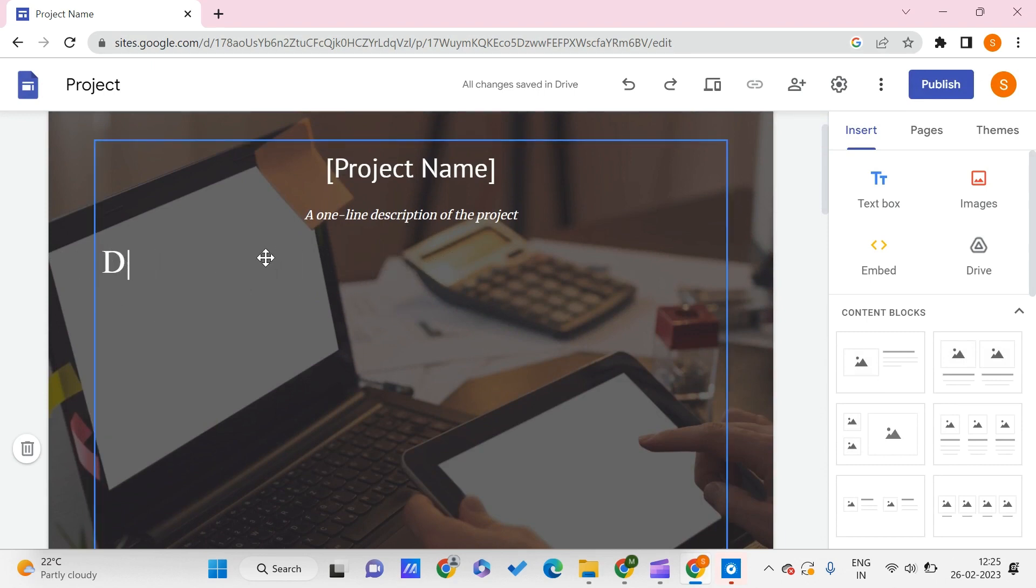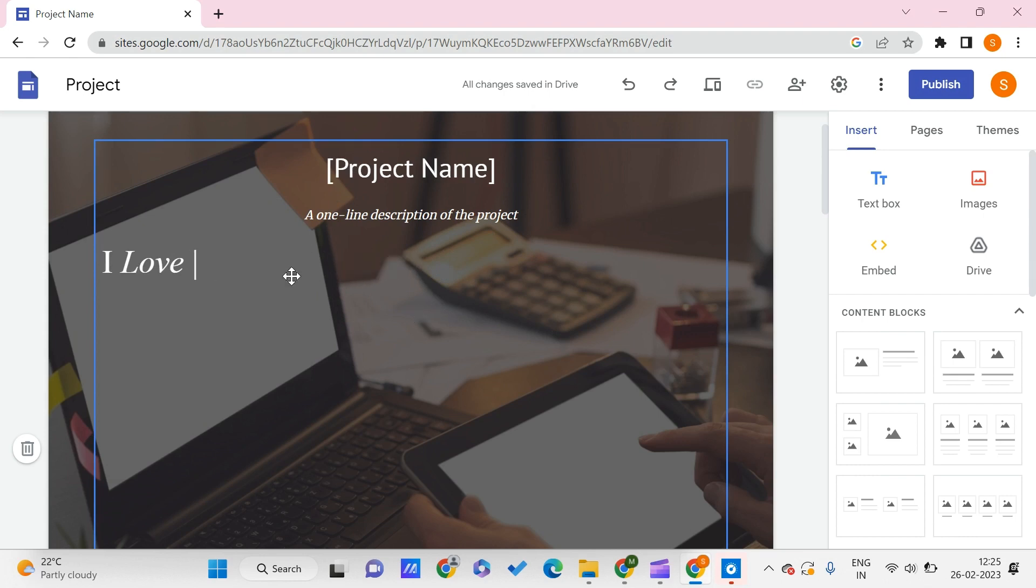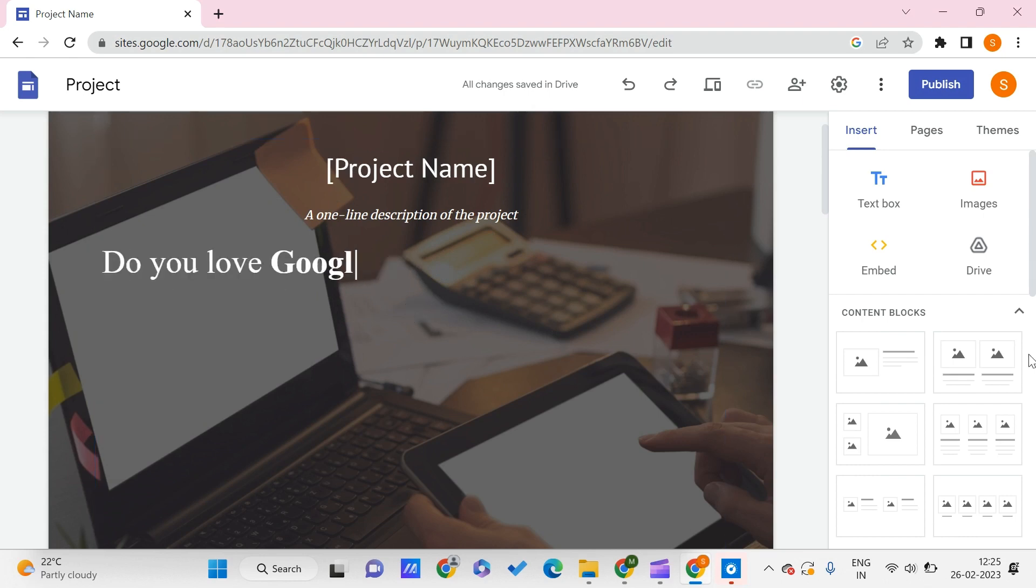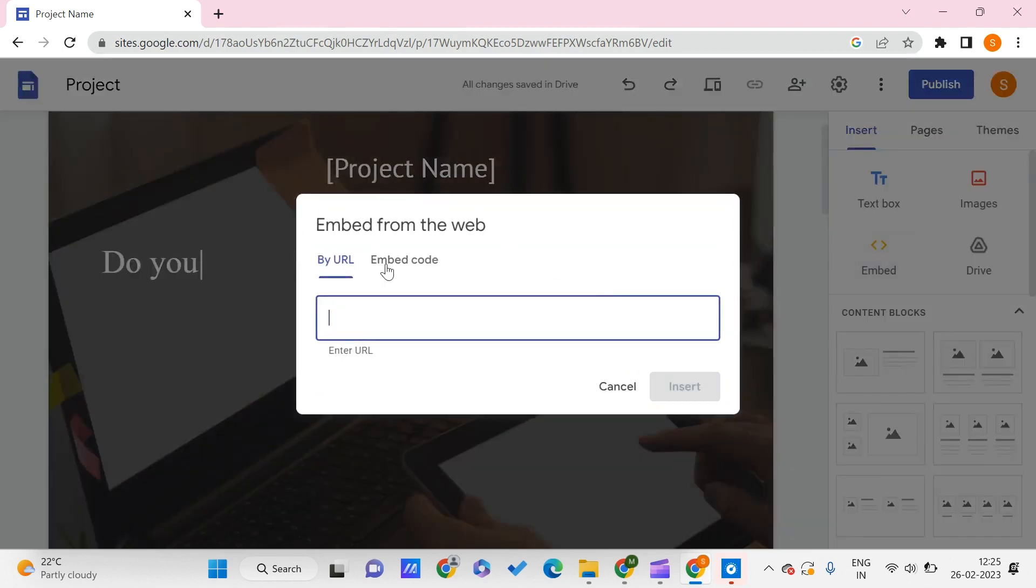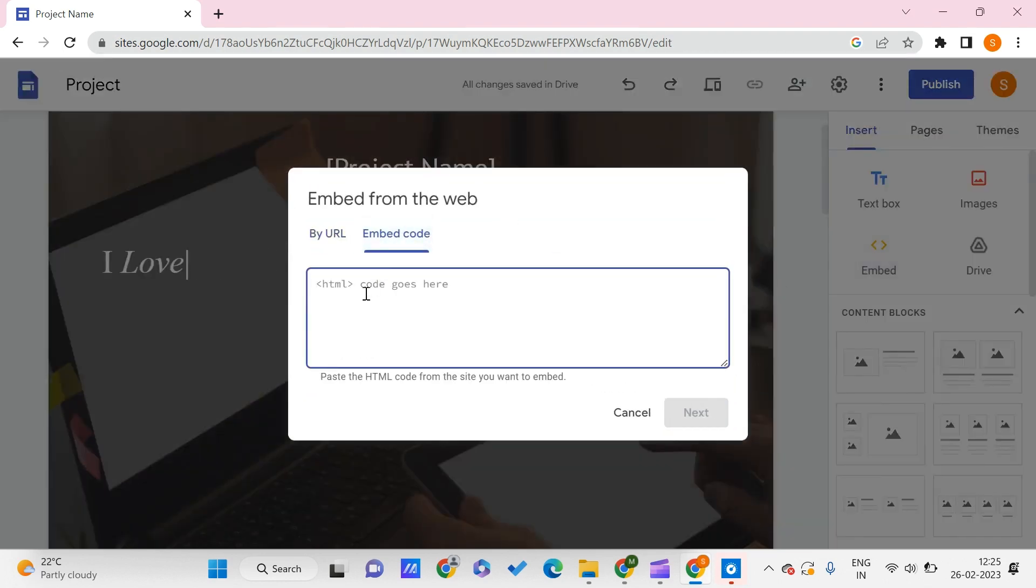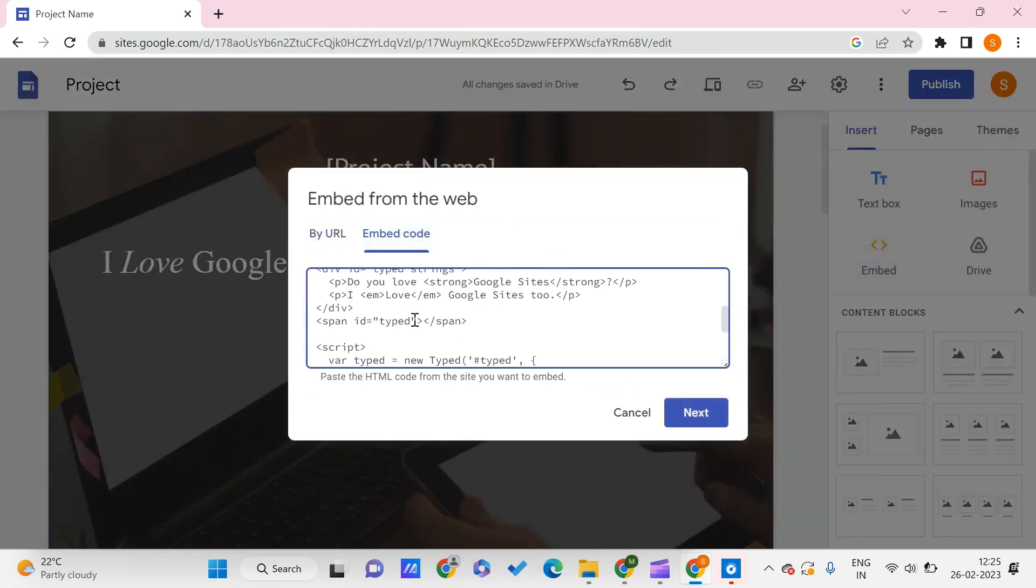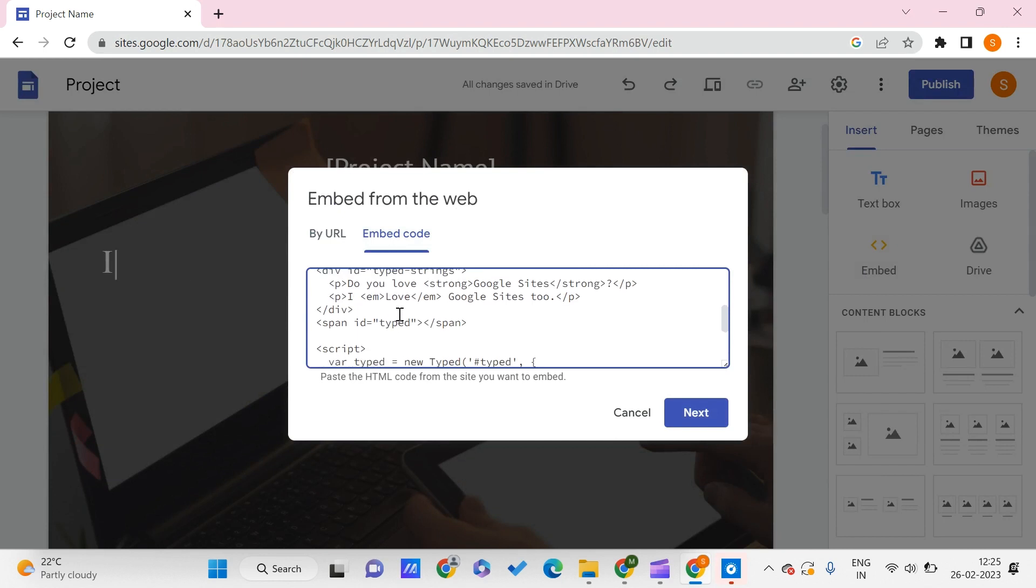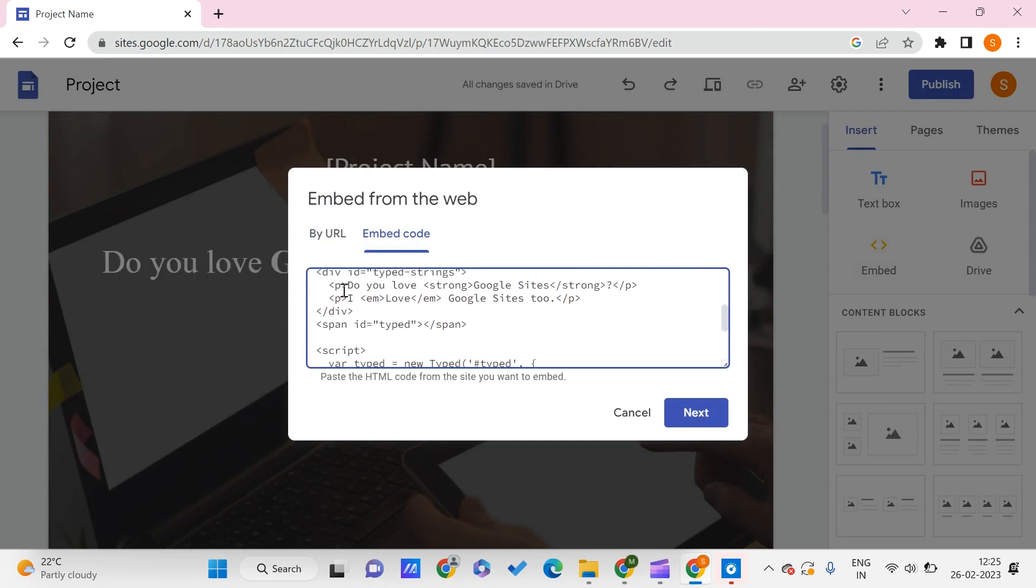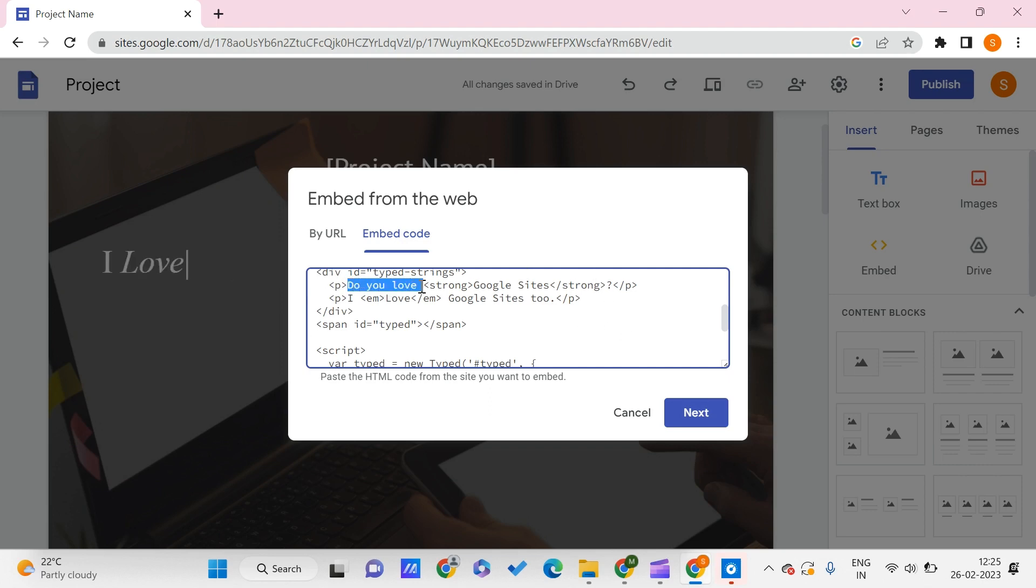Let's say you want some other text—we probably don't want this particular text. What you can do is, let me show you. Paste it again, and here you can find this sentence that says 'Do you love Google Sites?' Let me change it to 'Welcome.'